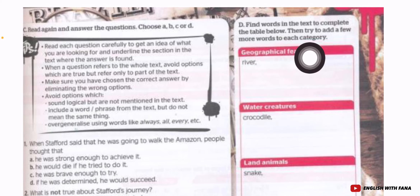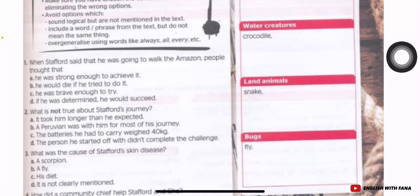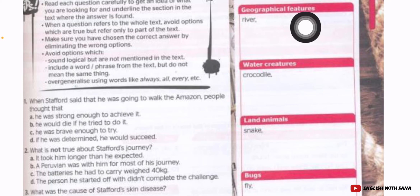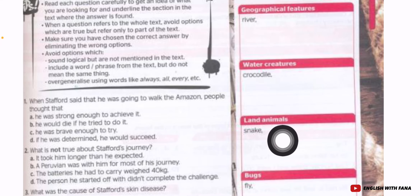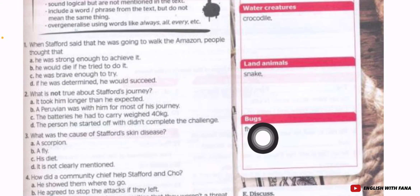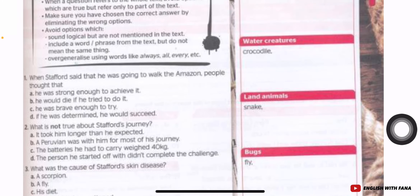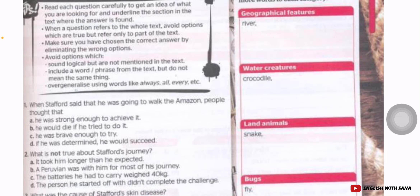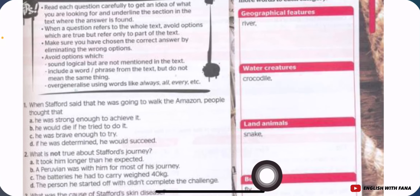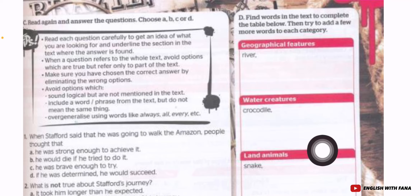There are four categories: geographical features, water creatures, land animals, and bugs. For example, under geographical features: river; water creatures: crocodile; land animals: snake; bugs: fly. These words can be found in the article. You need to find a few more words to complete each category.